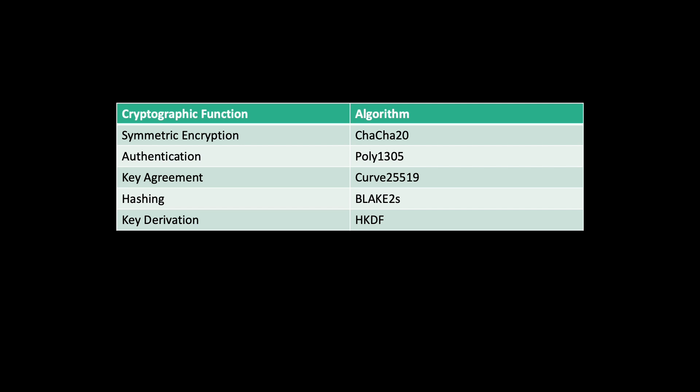One notable difference to OpenVPN is the fact that WireGuard uses only these protocols. There is no possibility to use, for example, Blowfish. For symmetric encryption, you have to use ChaCha20.